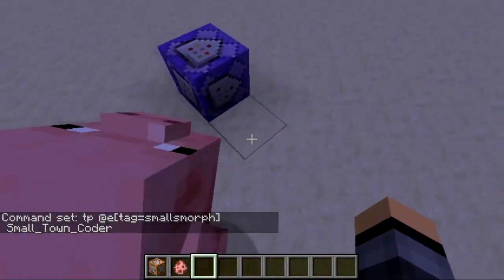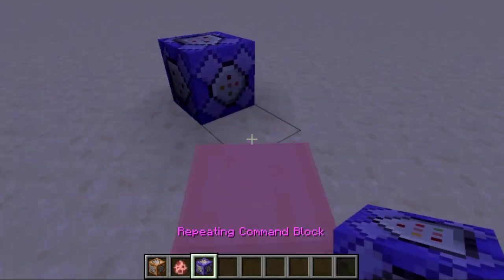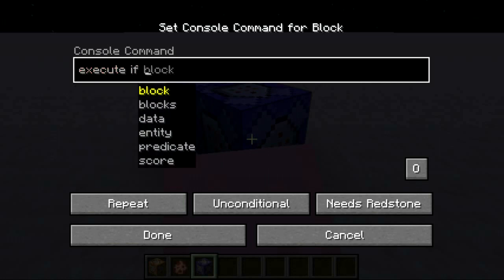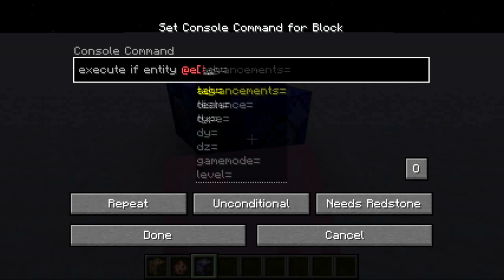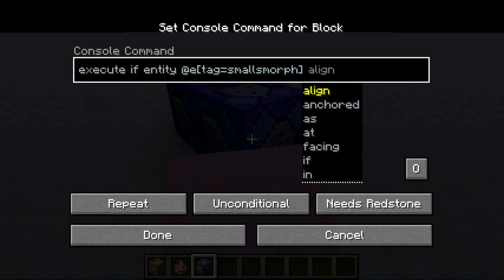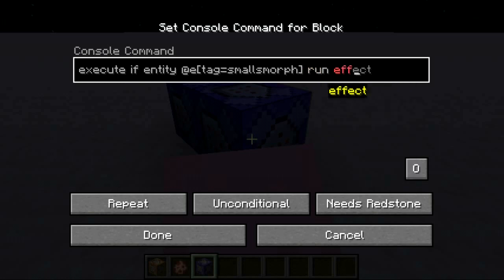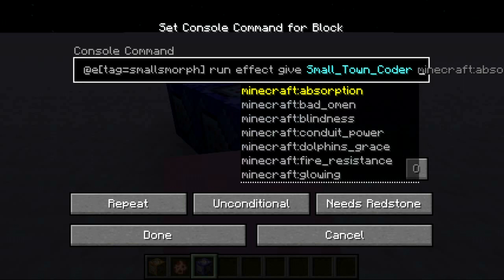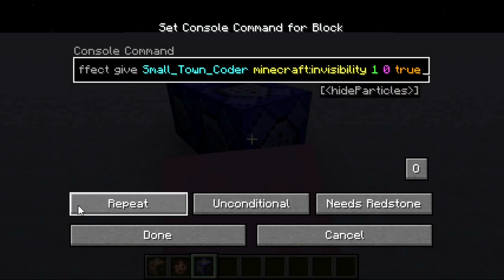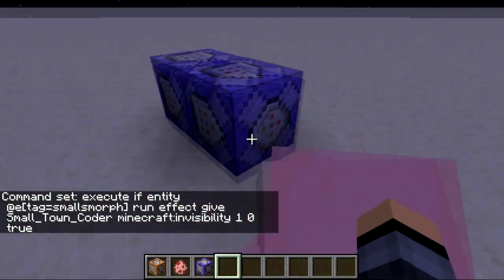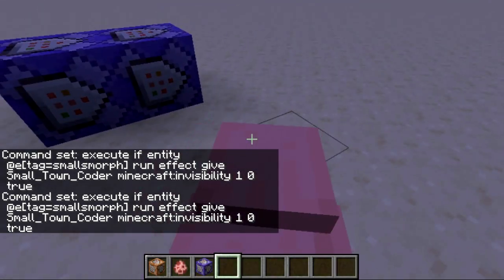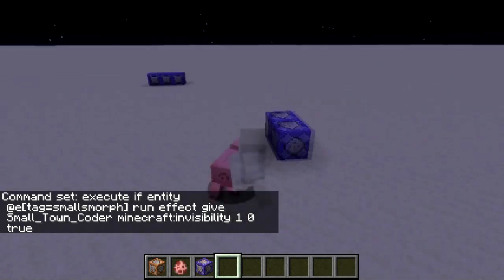And so that's about it — oh wait, except I also need to make it so that I am invisible. So: execute if entity, run effect give Small Town Coder invisibility one second zero amplifier hide particles true. Done. Repeat, always active. Now I'm invisible.